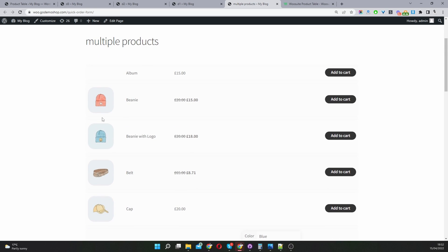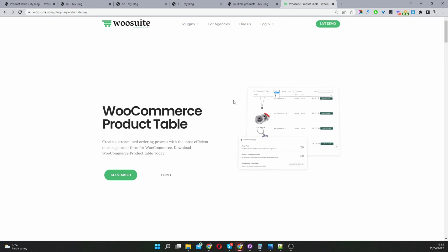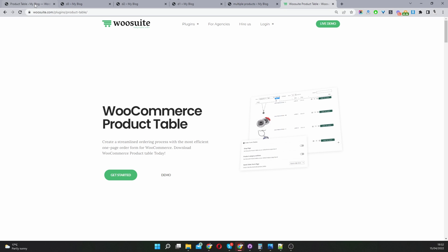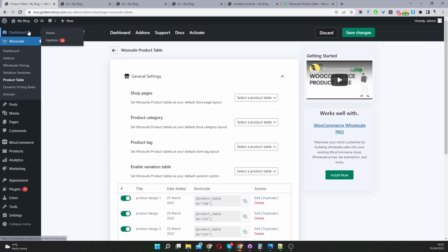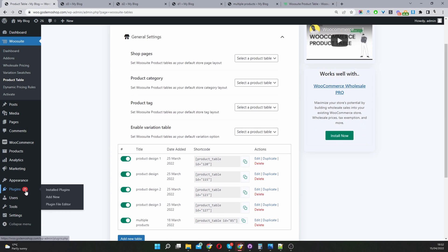If you want to create something similar on your WooCommerce website I'm going to show you how to do this step by step. The first thing you want to do is head over to wusuite.com and download the WooCommerce product table.